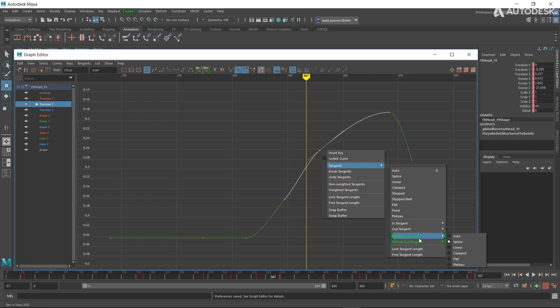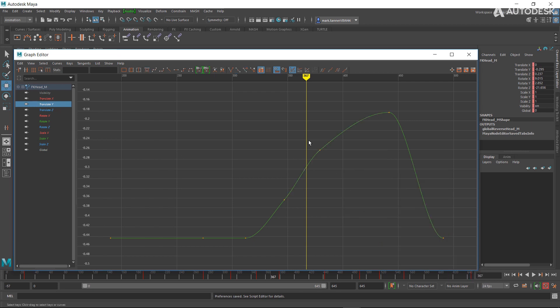Which is also nice. So we've got a ton of new options for fine-tuning your tangent weights and setting up your workflow as you wish.